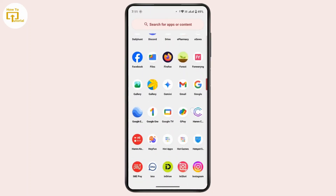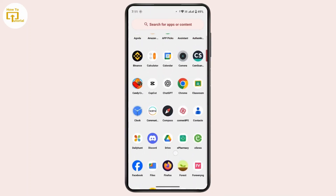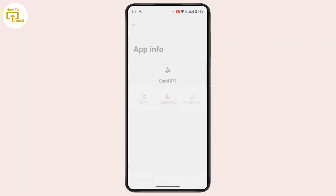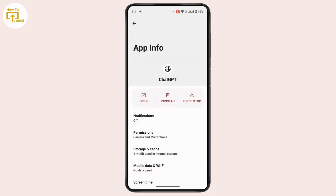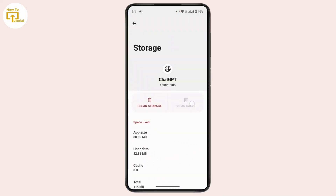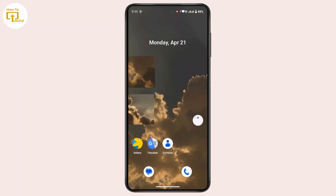First of all, on your device navigate towards the ChatGPT application, tap and hold onto the application, then tap on App Info. Once you land on App Info, scroll down and head towards Storage and Cache. Tap on Clear Cache. Clearing the cache will remove junk files or glitches from the application that may help you solve your problem. Once you've done that, go back and check whether your problem is now solved and whether you're able to log in.